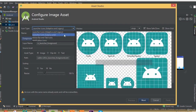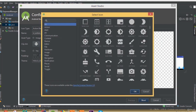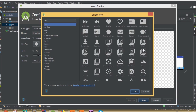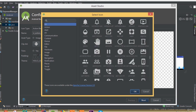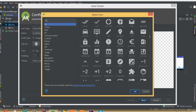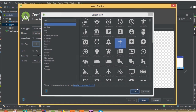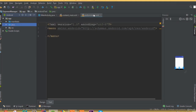Generate another image asset — action bar and tab icon. Scroll through the icons and select the plus icon for income. We can call it income, select holo dark, then click next and finish.